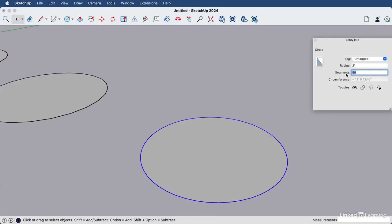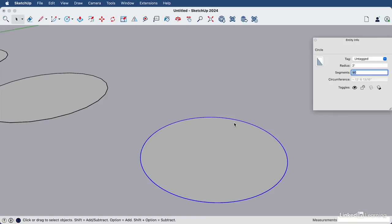We can bump that all the way up. Let's go to 90, enter for an even smoother look. But just remember, if you add more and more segments to the circle, the file size and the polygon count is just going to continue to go up. So you need to be cognizant of how much geometry you add to your models and decide whether that smoothness is going to be needed as you take up your allotted polygon count for your file.